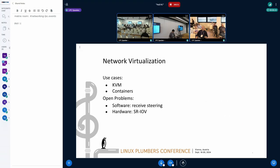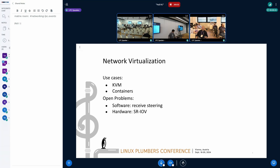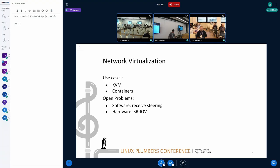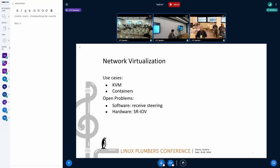I talk about network virtualization. I refer to two use cases. First one is KVM, so KVM creates virtual machines and virtual machines may have some virtual network interfaces and require virtual network. Containers also somewhat require some isolated networks too, so it's also kind of network virtualization.